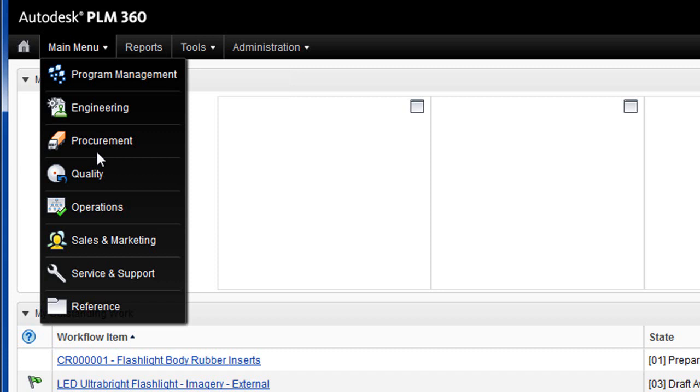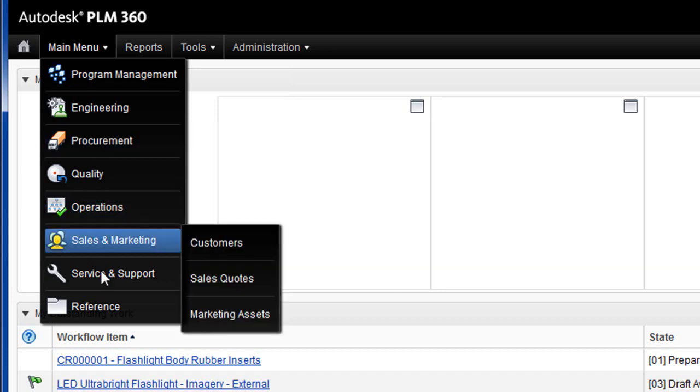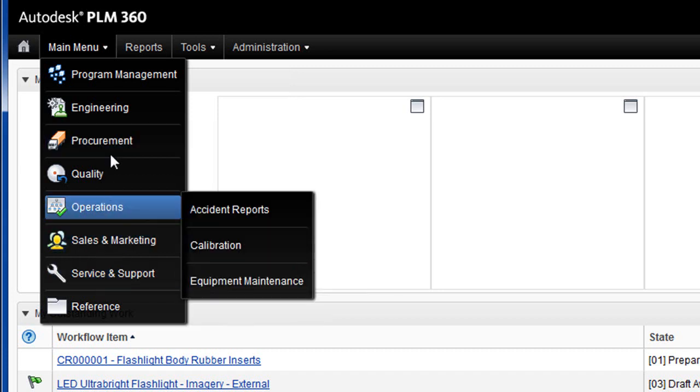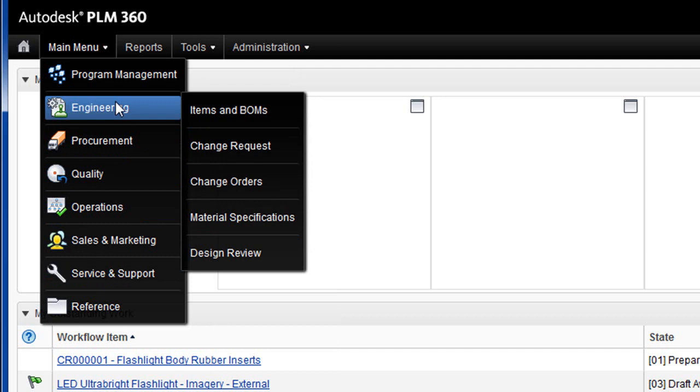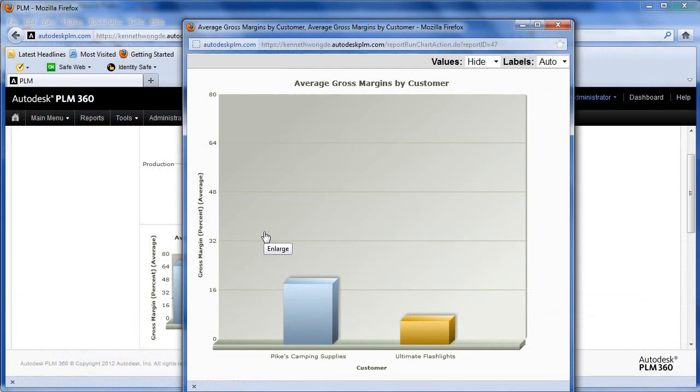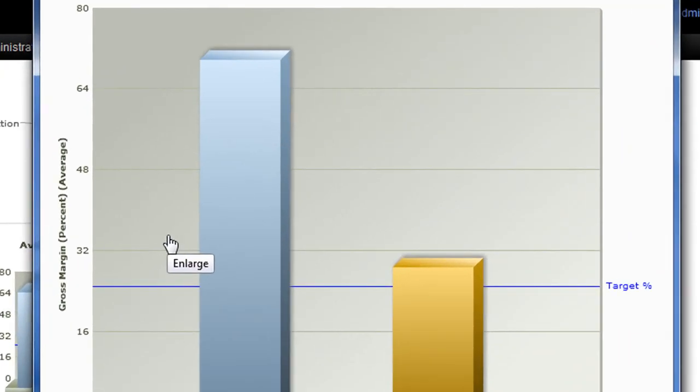It's Autodesk PLM360, cloud-hosted, delivered in the Software-as-a-Service or SAAS style, available for subscriptions at $25 to $75 per user per month.